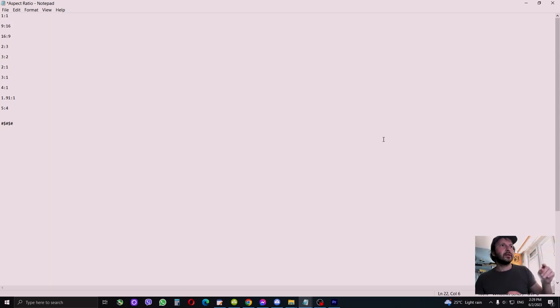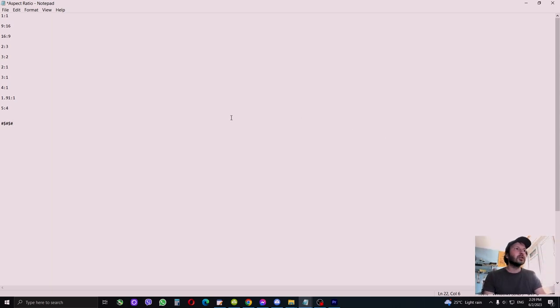This is Notepad, the best editor ever. So let's talk about aspect ratio.